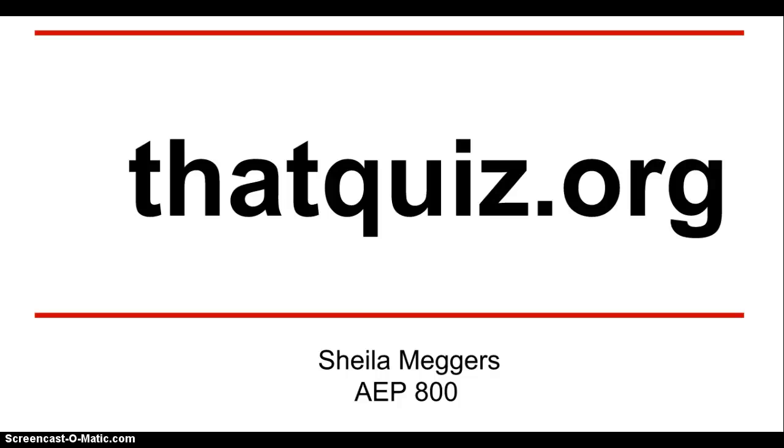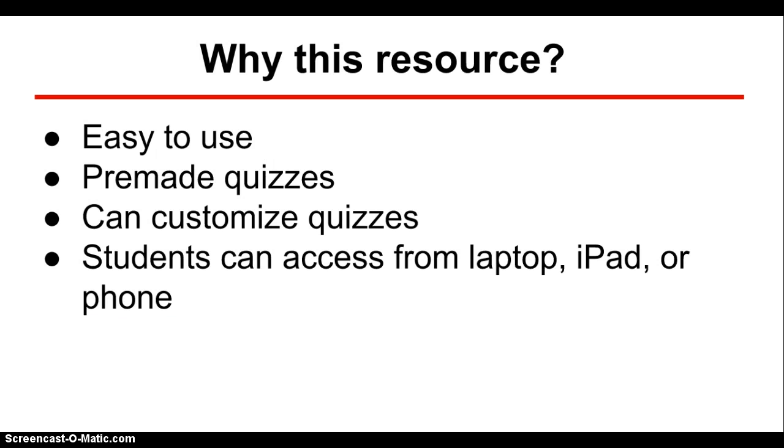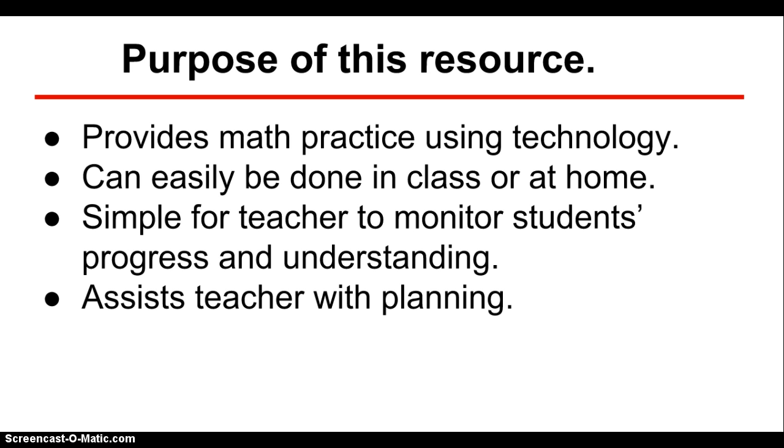This is a tutorial for thatquiz.org. I selected this resource because it is easy to use. It already contains some premade quizzes, but you can also make your own and customize them for your classes. Students can access it from a laptop, iPad, or phone.